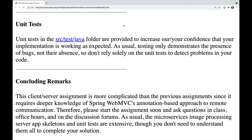Please start the assignment soon and ask questions in class, office hours, and on the discussion forums. The microservices image processing server app skeletons and unit tests are extensive, though you don't need to understand them all to complete your solution.